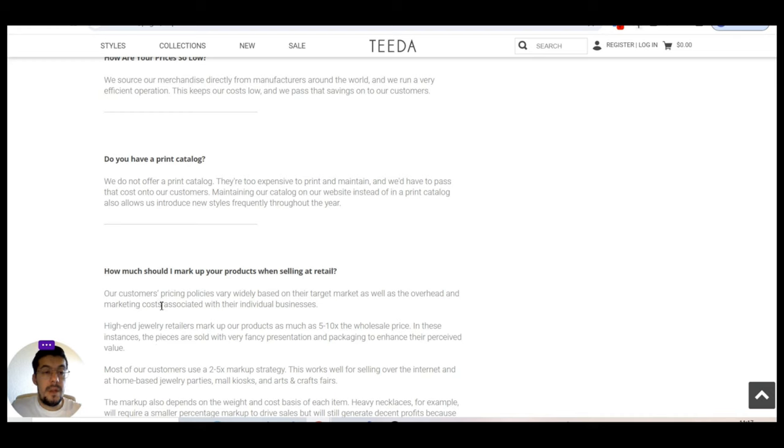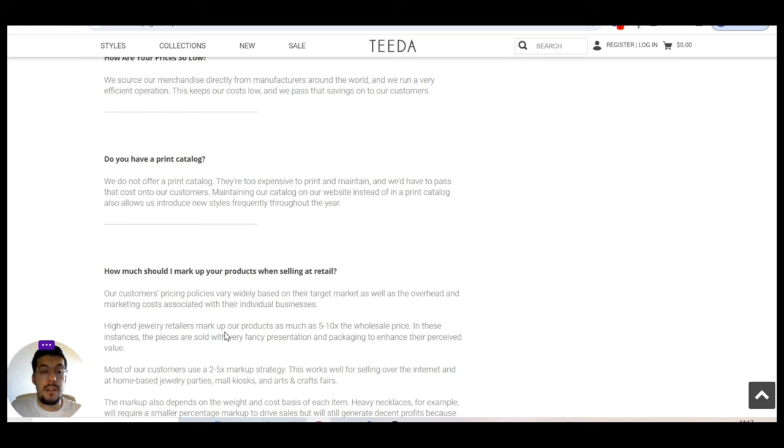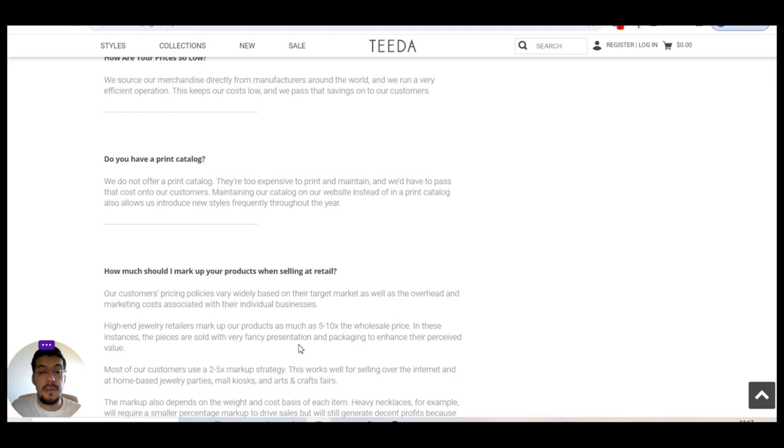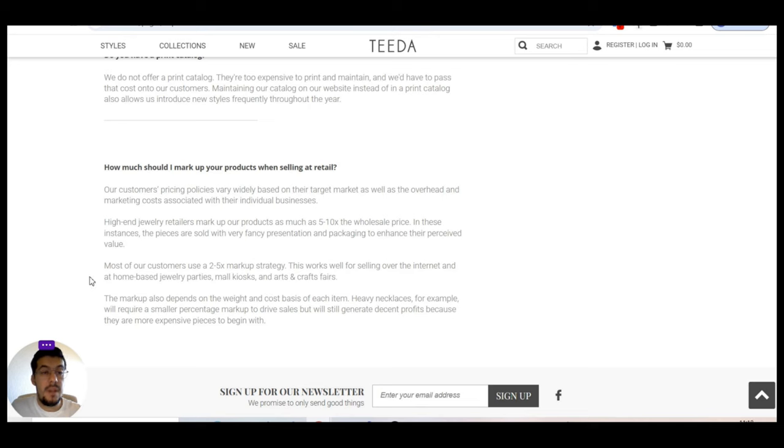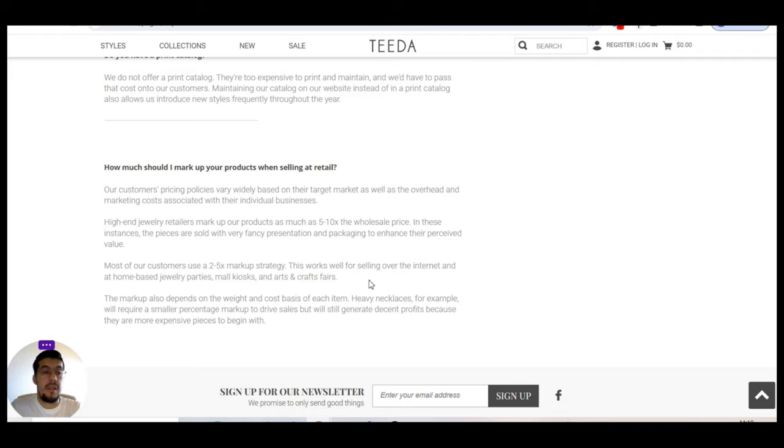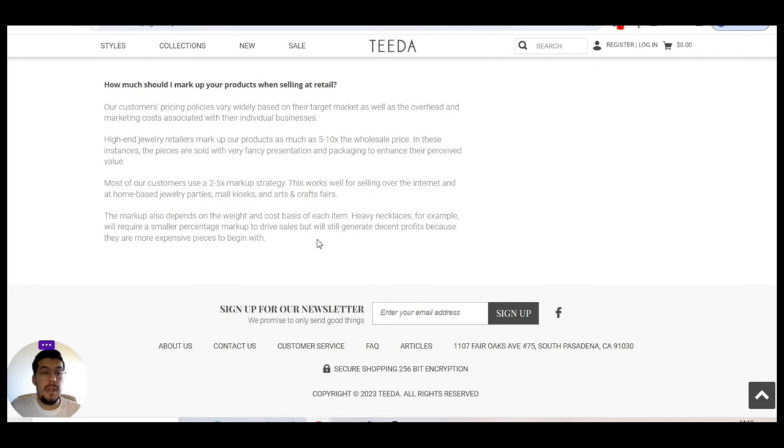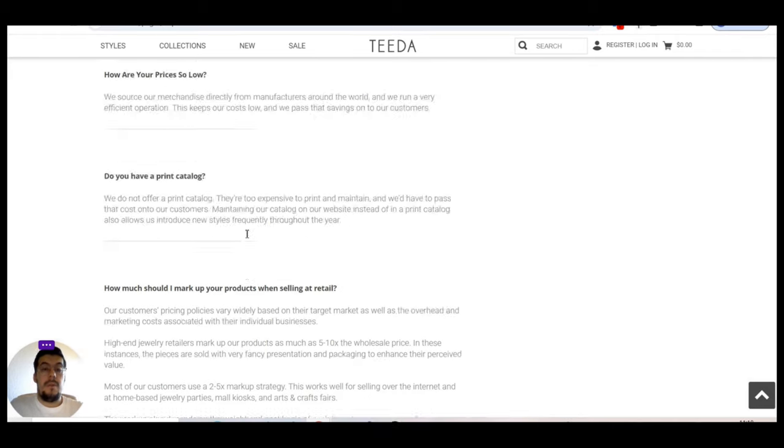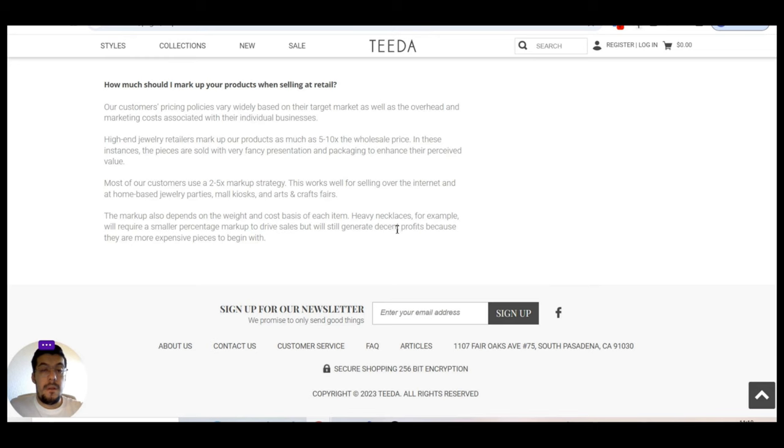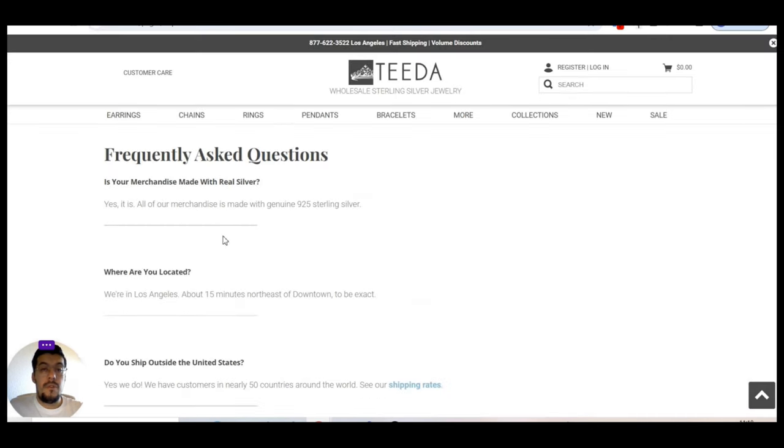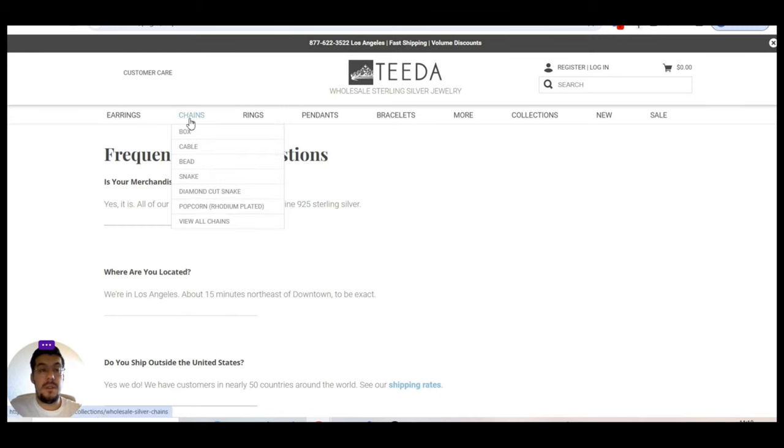How much should I mark up your products when selling at retail? So their customer pricing proceed very widely based on their target market. All right. High-end jewelry retailers mark up their products as much as five to ten times the wholesale price in this instance. So the pieces are sold with very fancy presentation and packaging to enhance their perceived value.